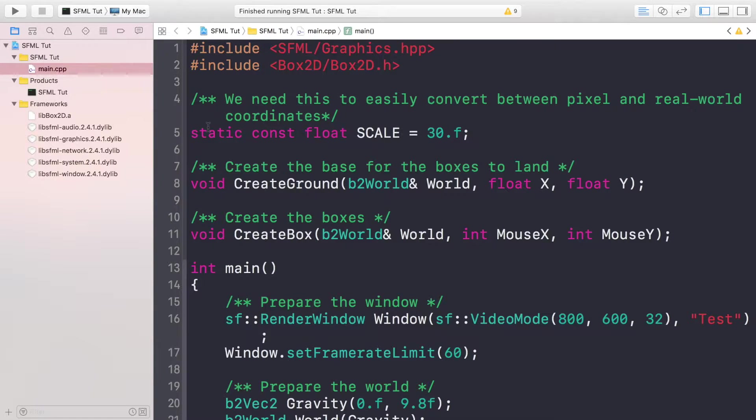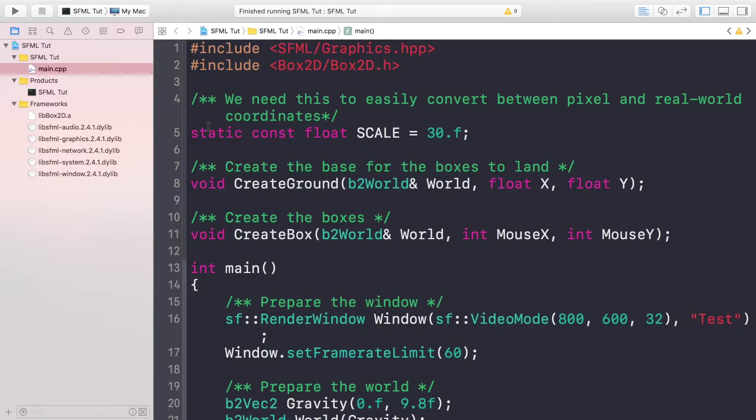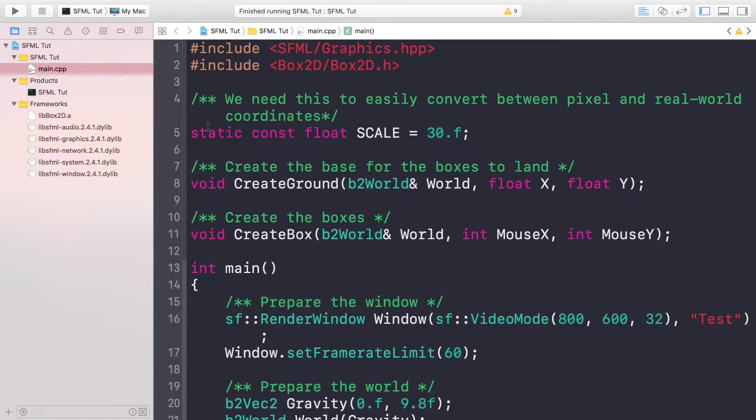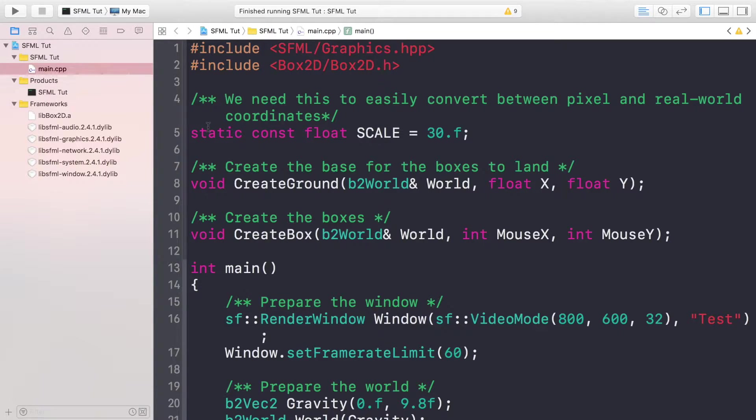Hello, in this video we're going to set up Box2D so it has the debug renderer or debug mode enabled. So what is the debug renderer? It's essentially a way of seeing our physics bodies.